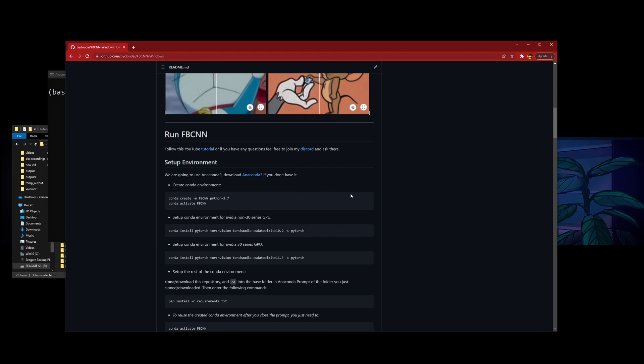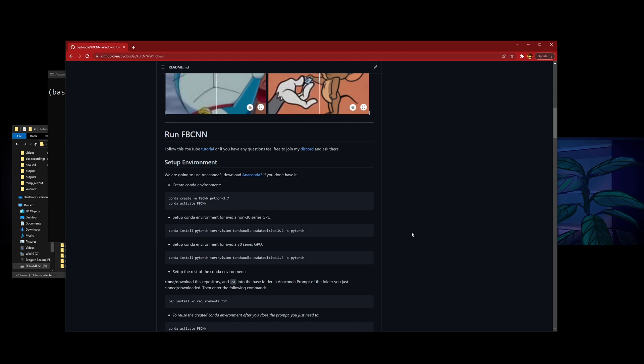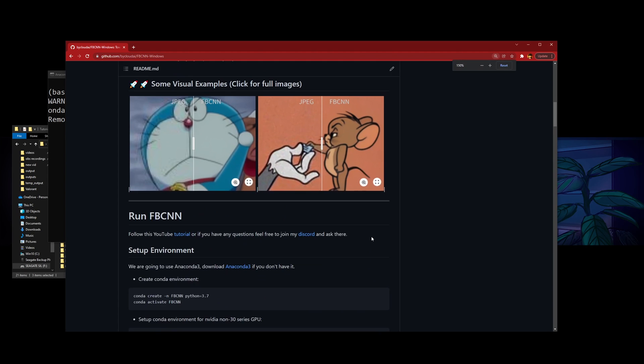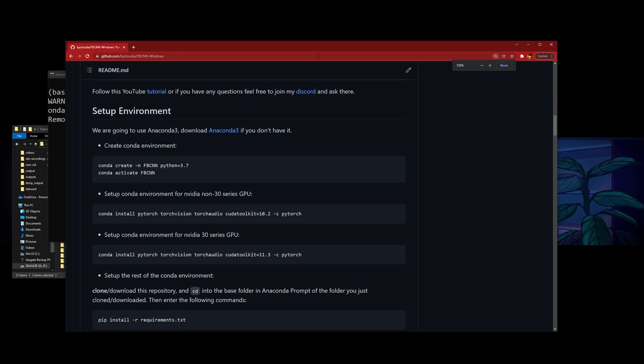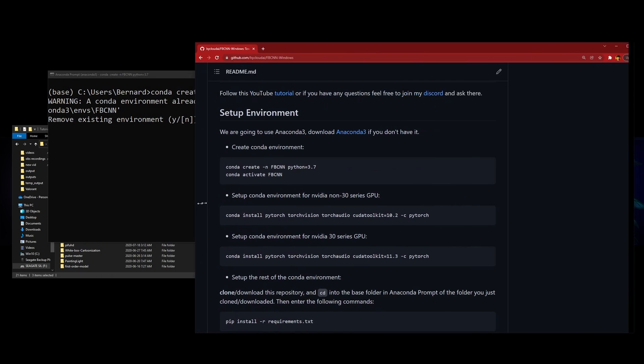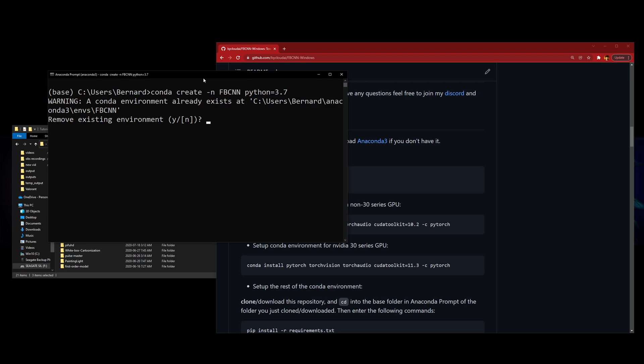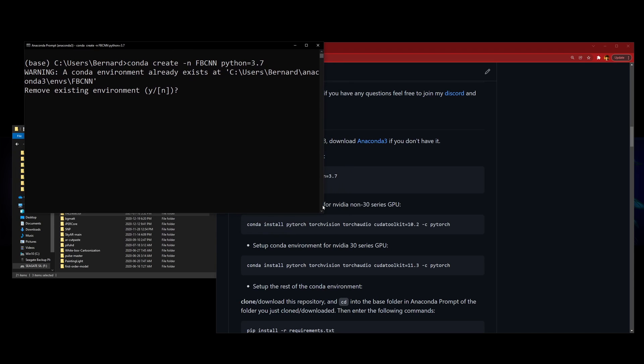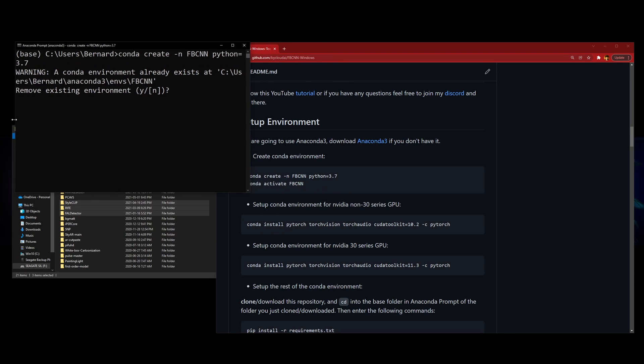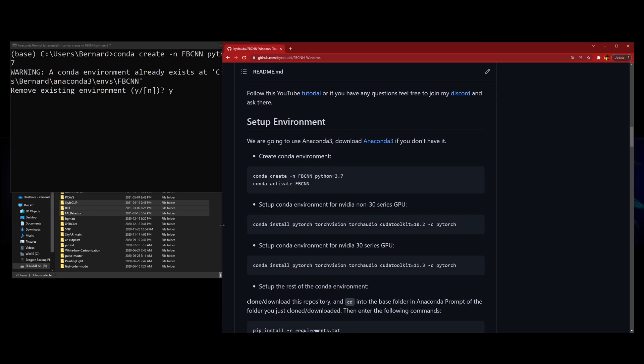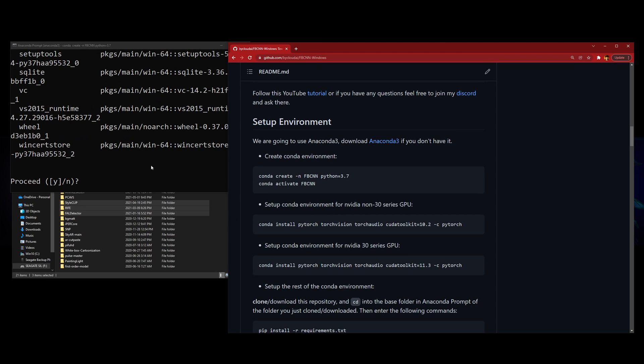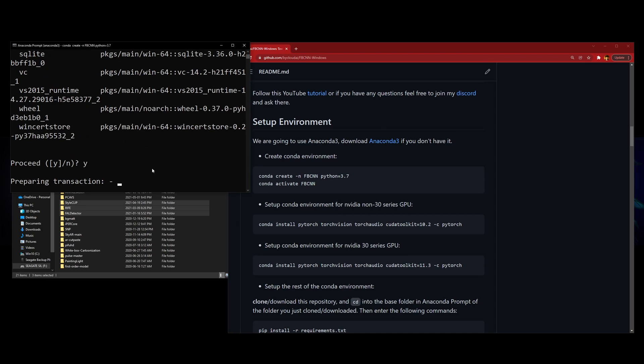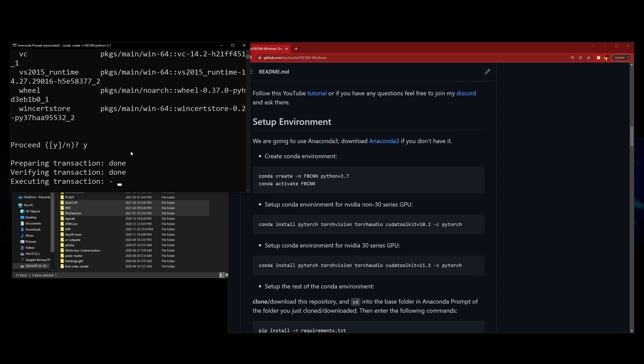Then you want to set up the environment. So you come here, conda create FBCNN, and copy the very first line. Let me zoom in a bit. It says I have one because I was testing with that one. I'll just remove it so we can be on the same page. After you finish creating the environment by proceeding here, you can activate your environment.